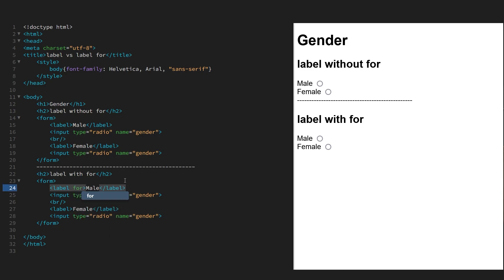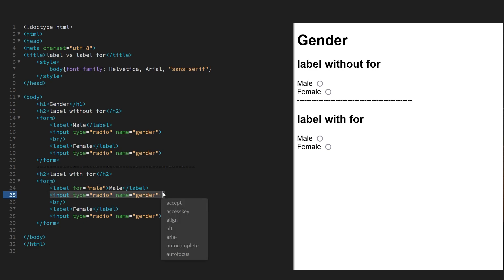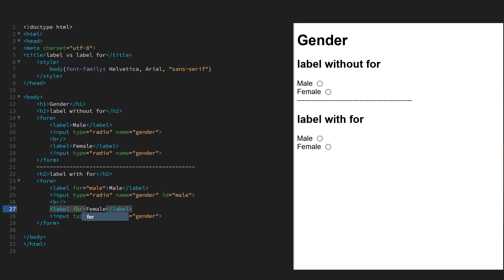So we're going to do the for attribute for male and we're going to give it an id of male. And we have to give the same id to its corresponding input, so id male again, and this will associate that label with this input.